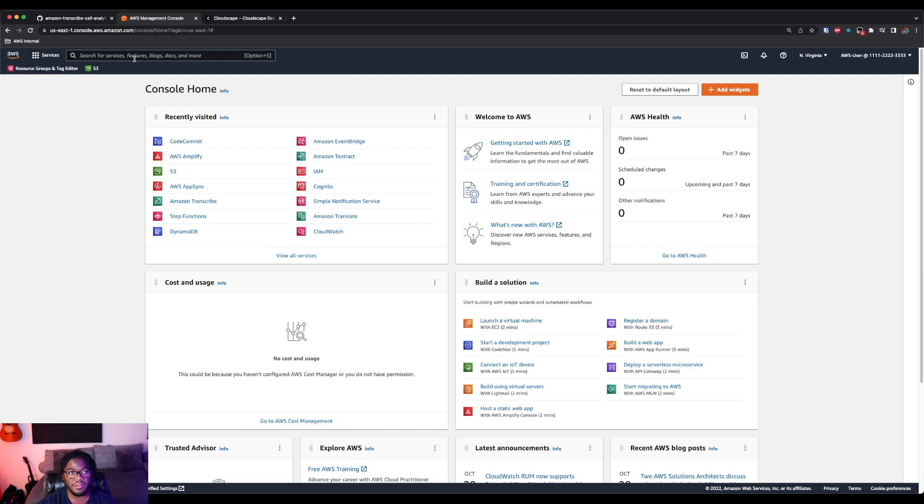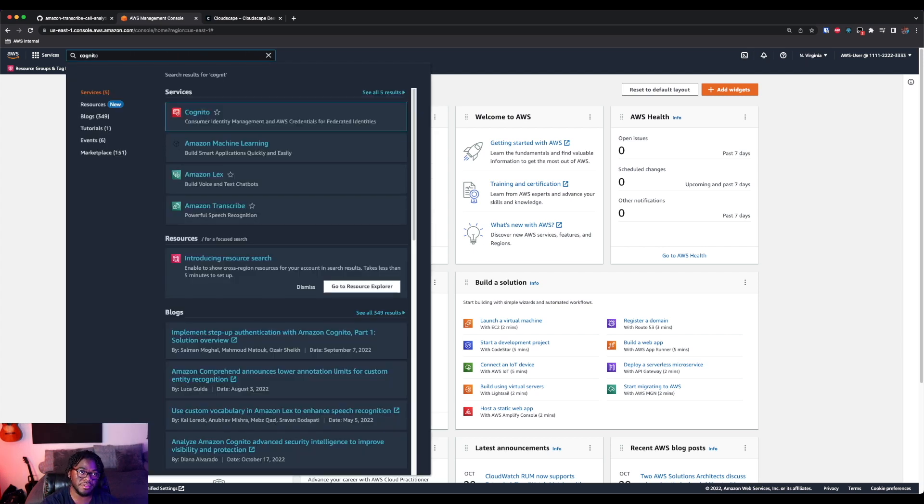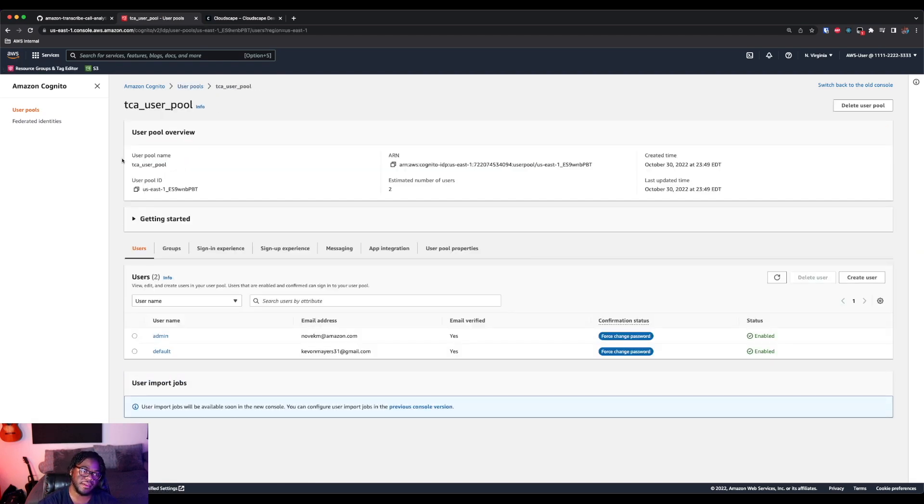So if we look and let's check for Cognito, right? So we have the specific, we have our user pool that should be created here. Yeah, so we have TCA user pool. And just as a note, everything in the module for the most part that's deployed is going to start with TCA just for ease of finding it.